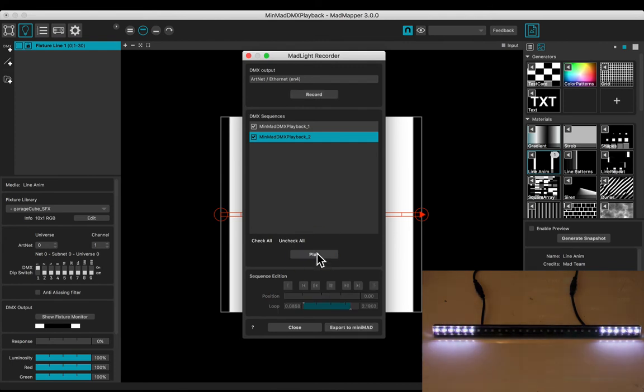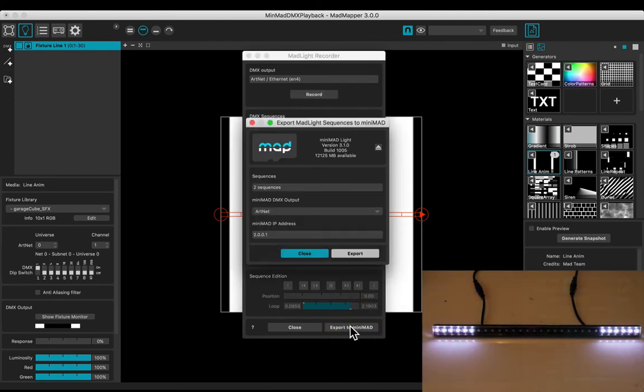Stop the playback. Make sure your SD card is inserted, and export to Minimade.